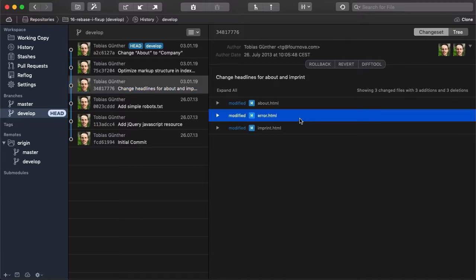Well, that's already it. Squash and fixup are really easy to use in Tower. And we now have a clean commit history again.